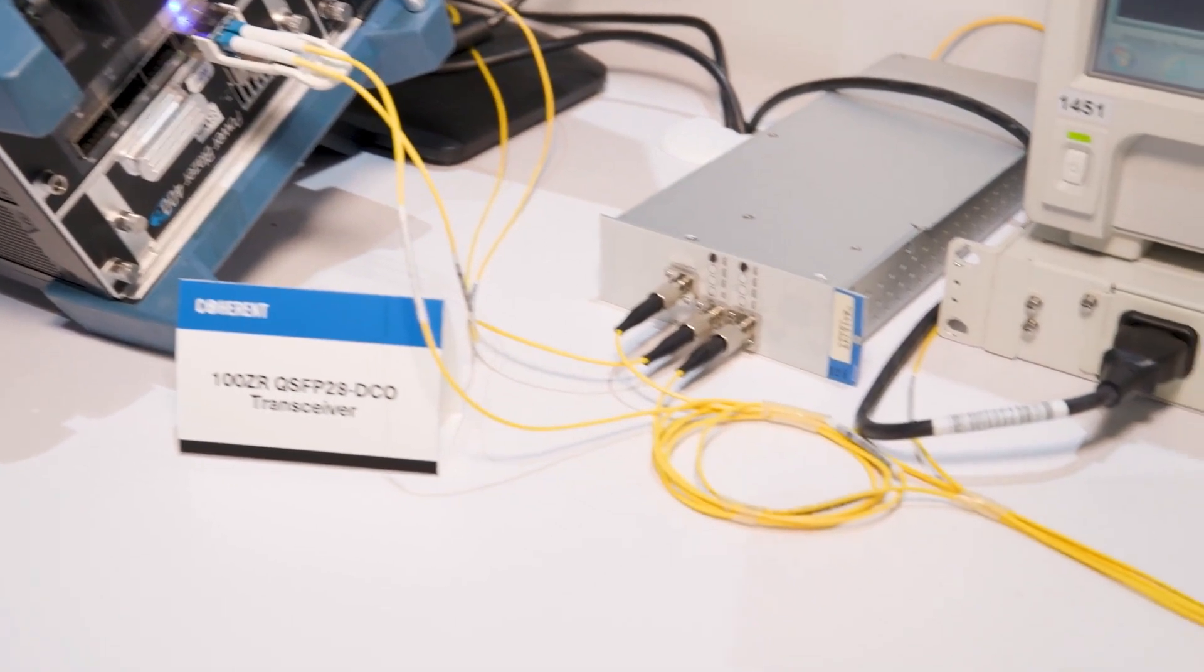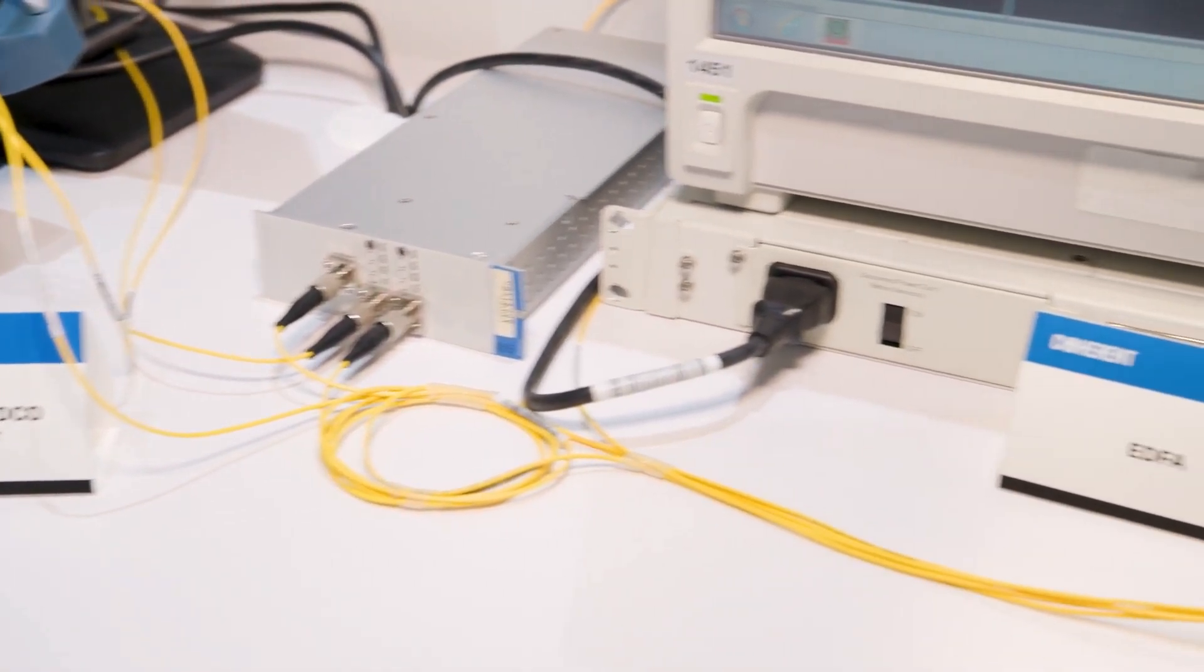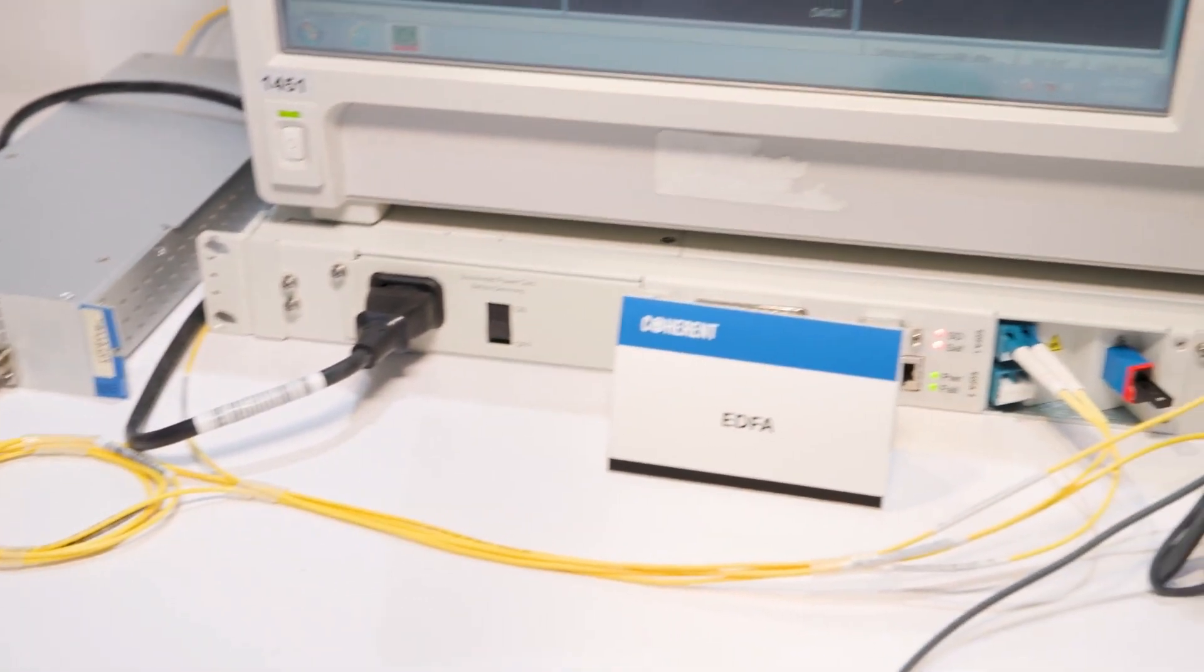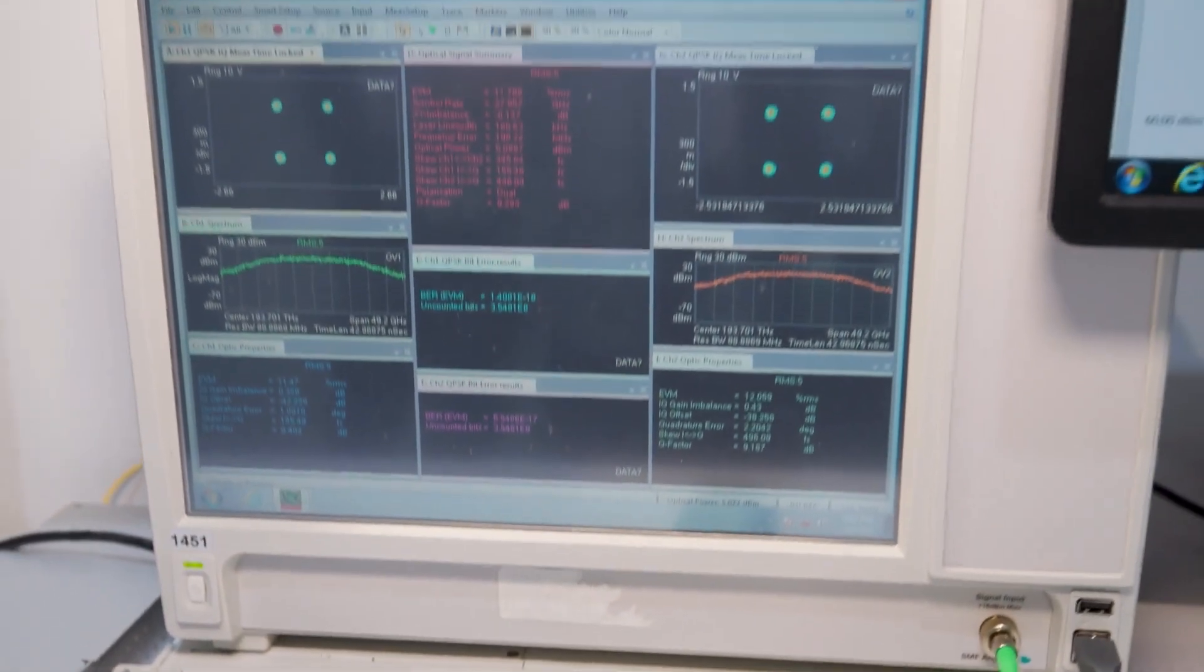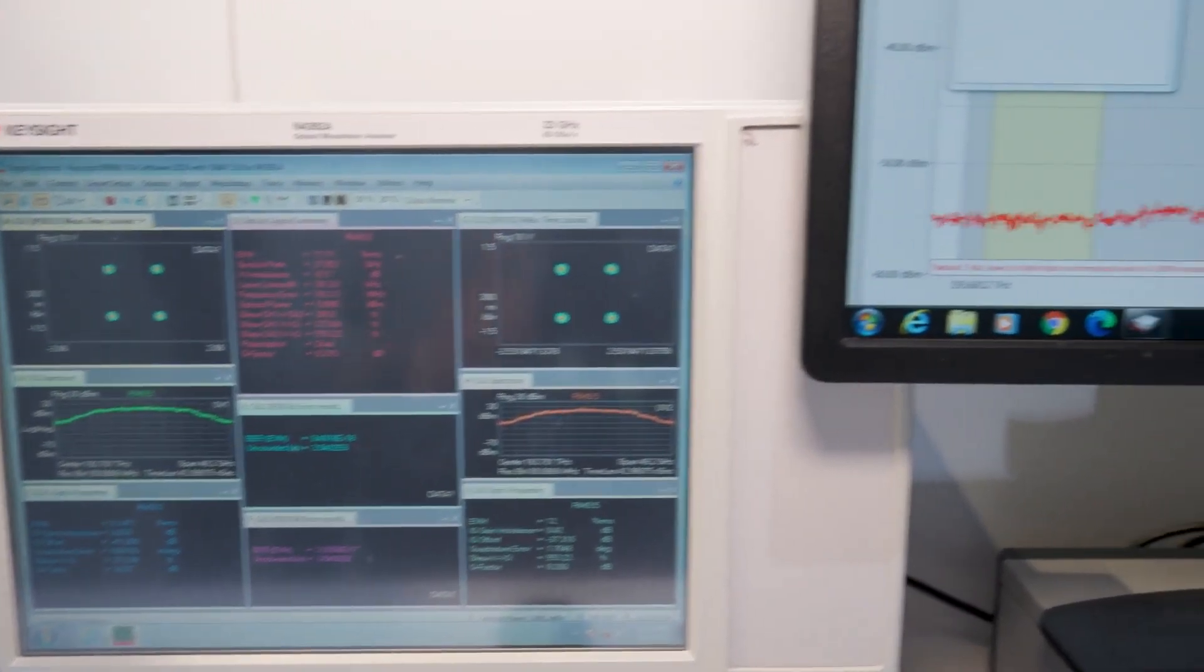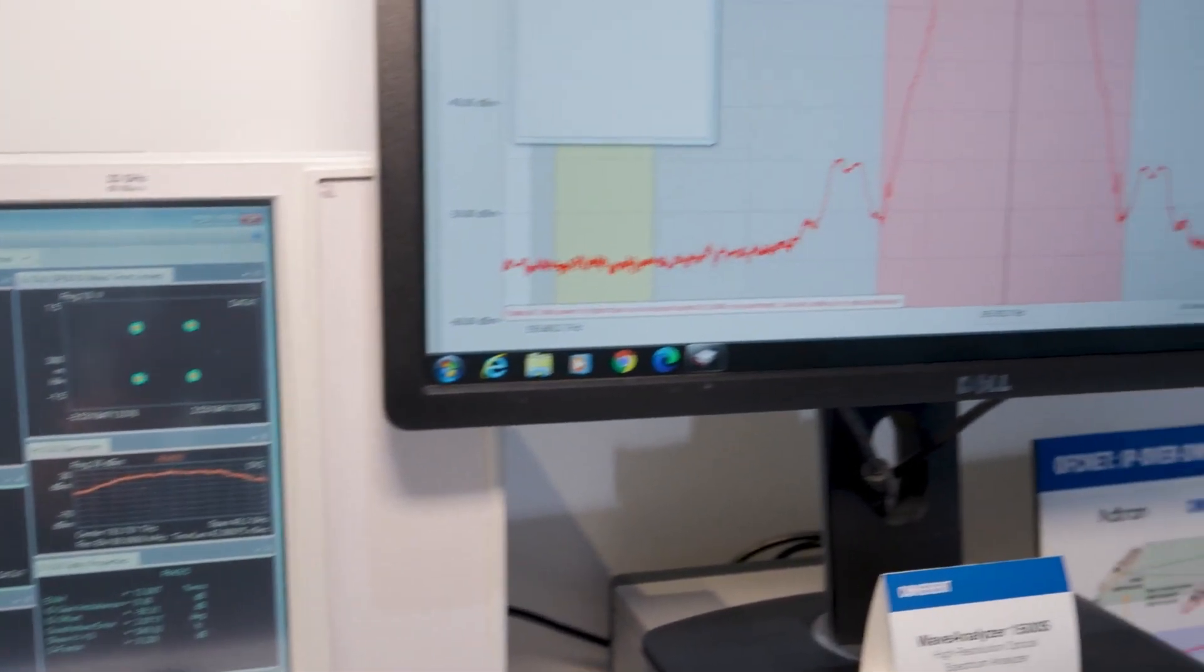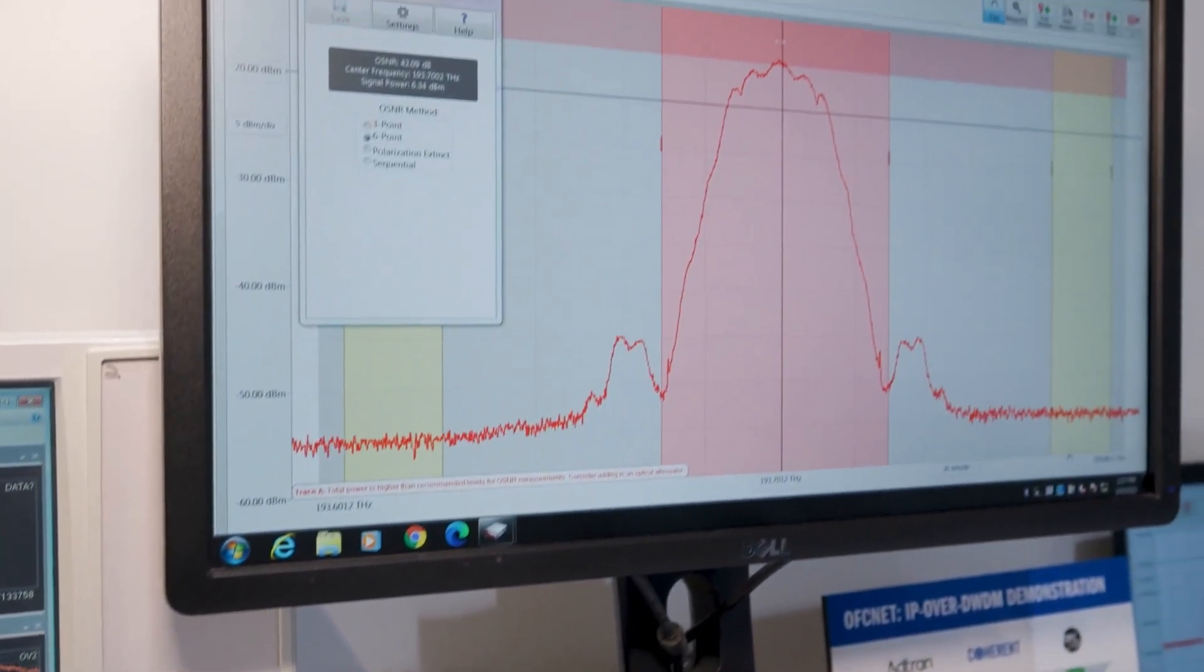The module is full C-band tunable on a 50 or 100 gigahertz frequency grid and we will support both C-TEMP and I-TEMP operation. So the module will eventually be able to be deployed in outside plant street cabinets and similar locations.